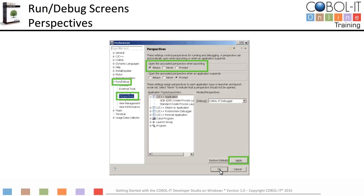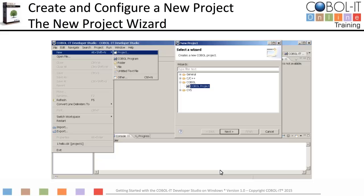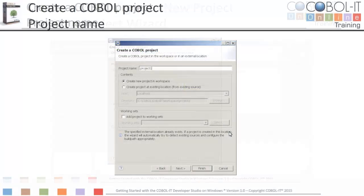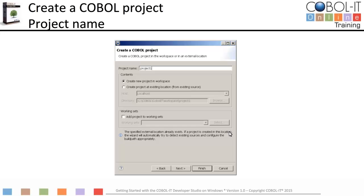Now we will create and configure a project using the New Project Wizard. To open it, select File from the main menu bar, then select New from the drop-down menu and Project from the subsequent drop-down menu. Expand the COBOL option and select COBOL Project. Click Next to continue. On the Create a COBOL Project screen, enter the project name — we will name our project Project 1. Click Finish to create Project 1. You will see it added to your navigator window.